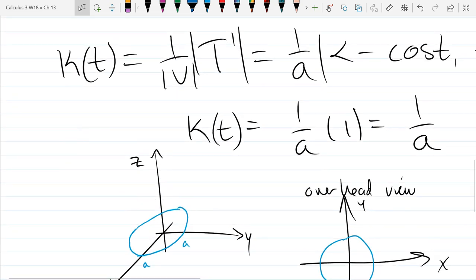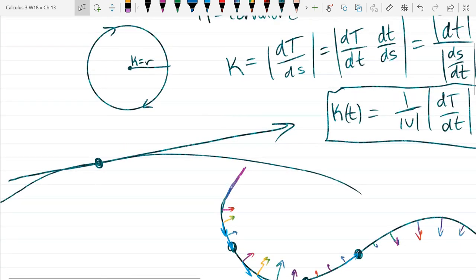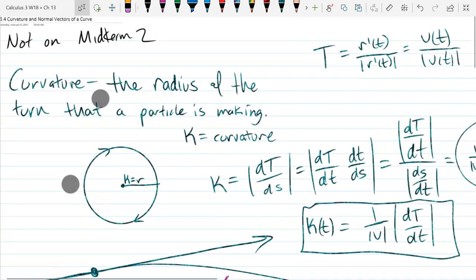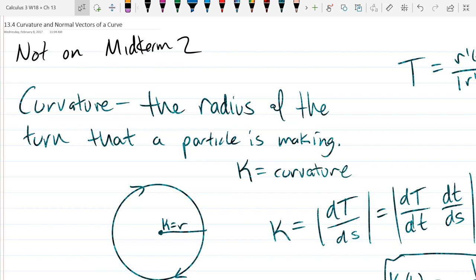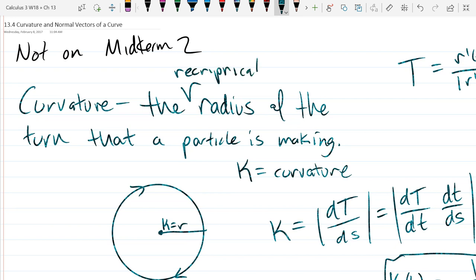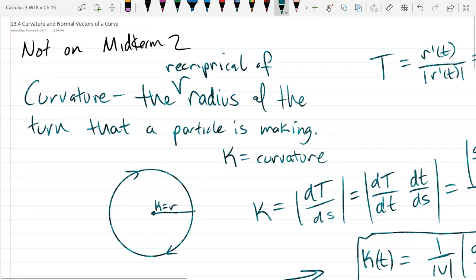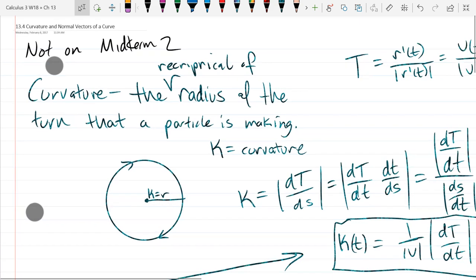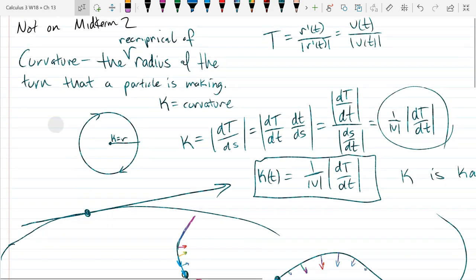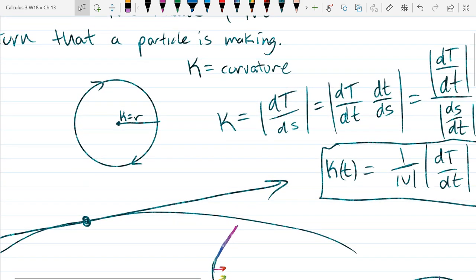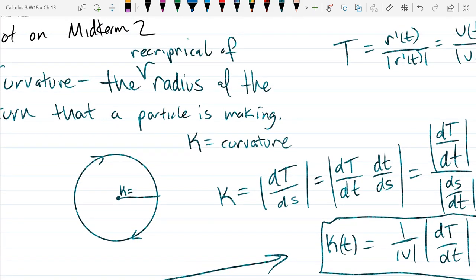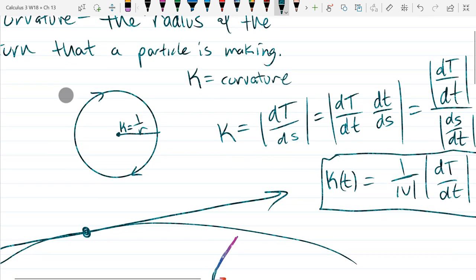So let's fix our notes. Curvature is the reciprocal of the radius of the turn that the particle is making. So K equals 1 over R — or equivalently R equals 1 over K.